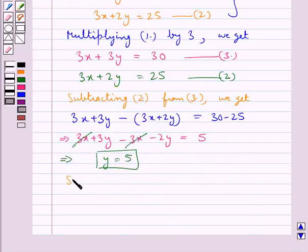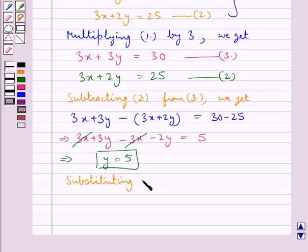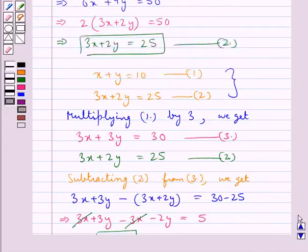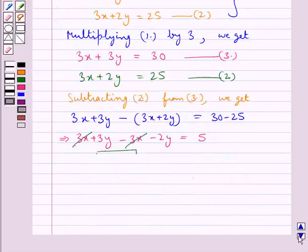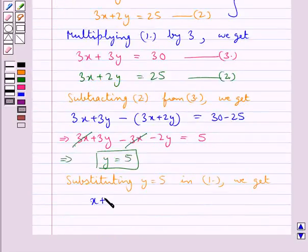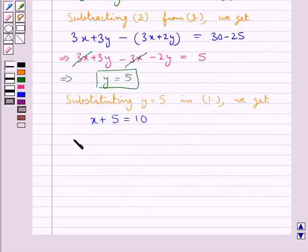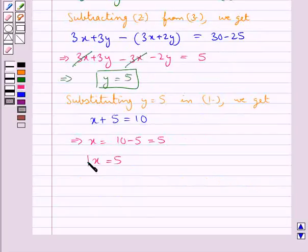To get the value of x, we substitute y equal to 5 in equation 1. Substituting gives x plus 5 equals 10, which means x equals 10 minus 5, that is x equals 5. So x equals 5 and y equals 5.